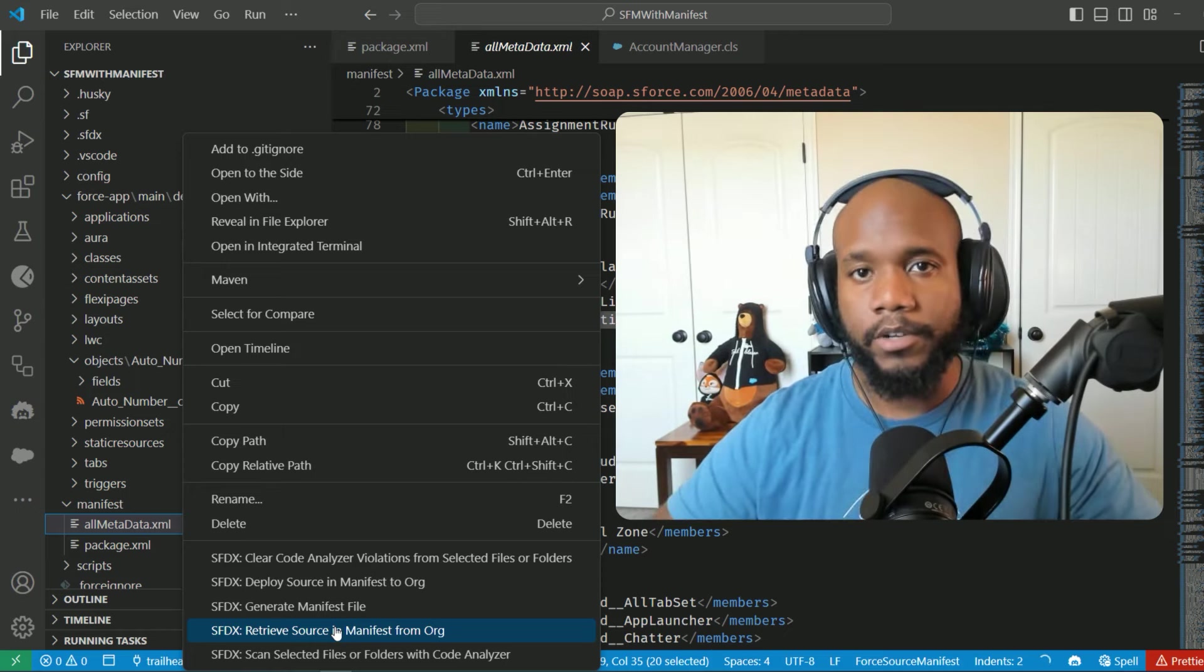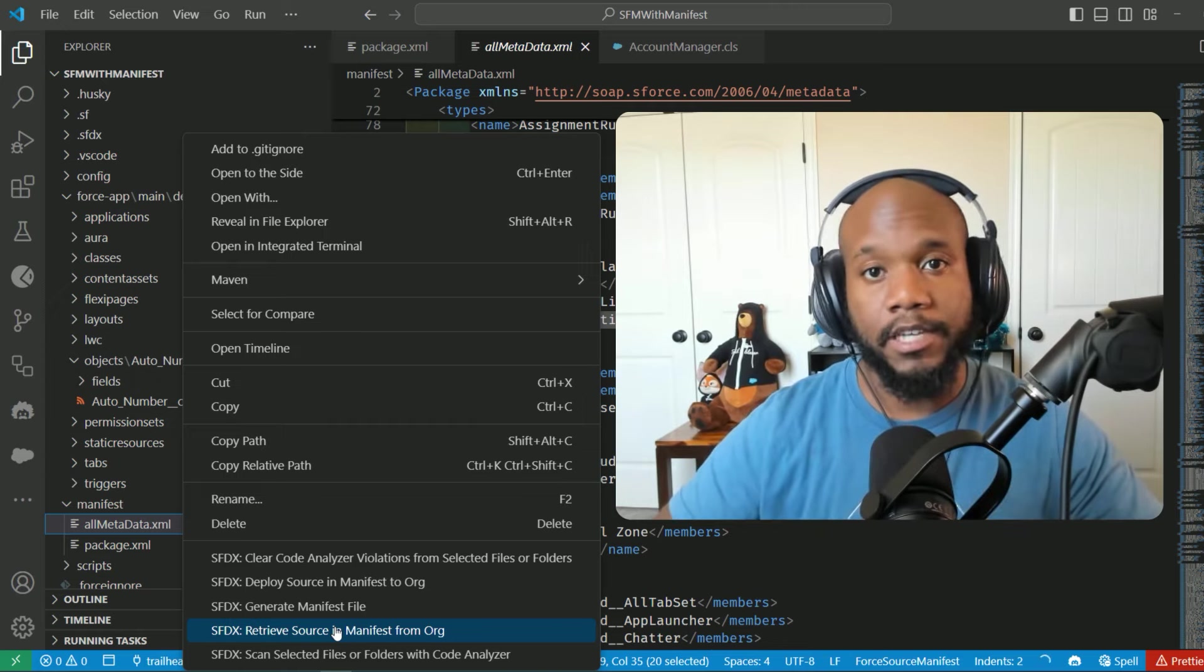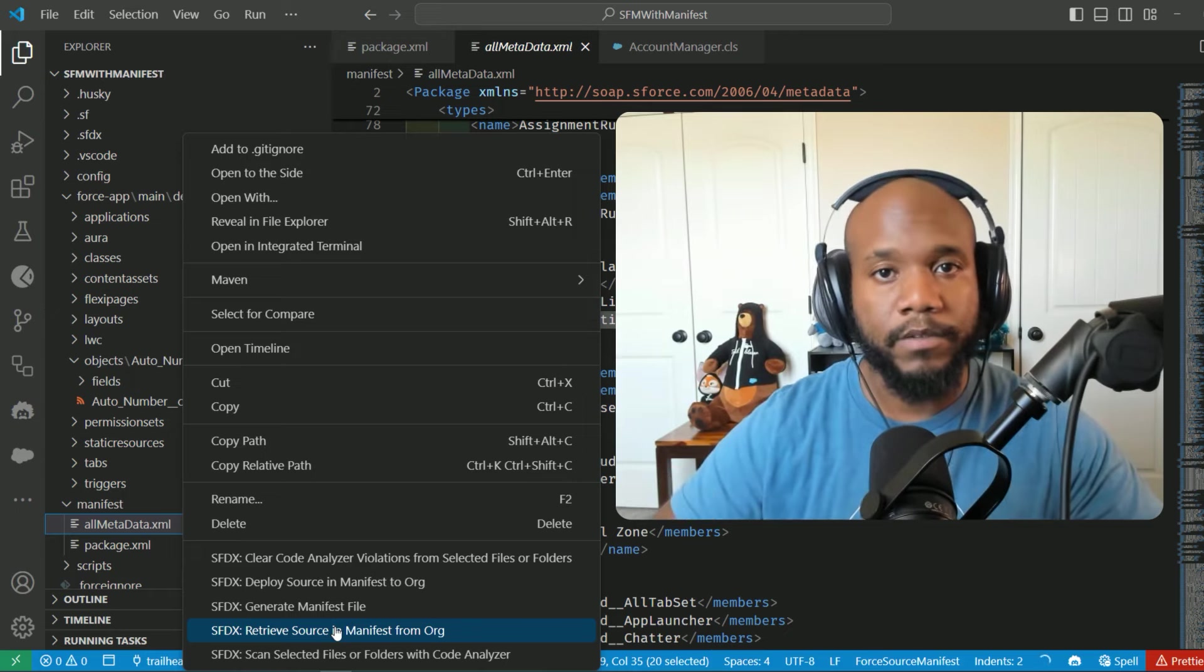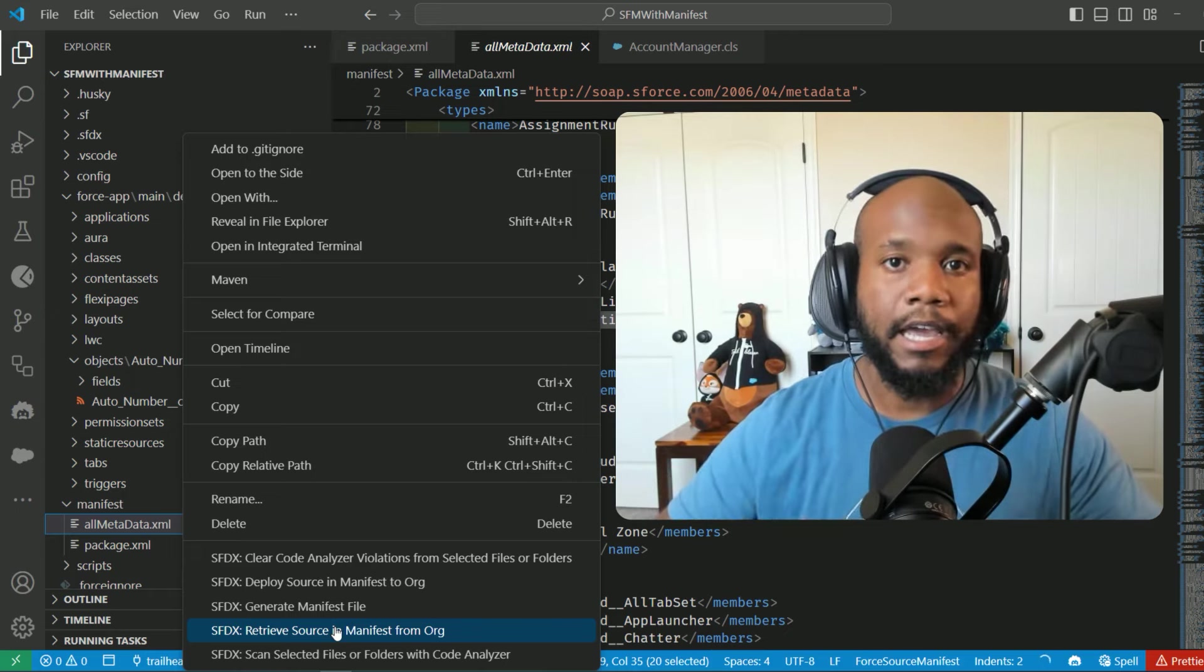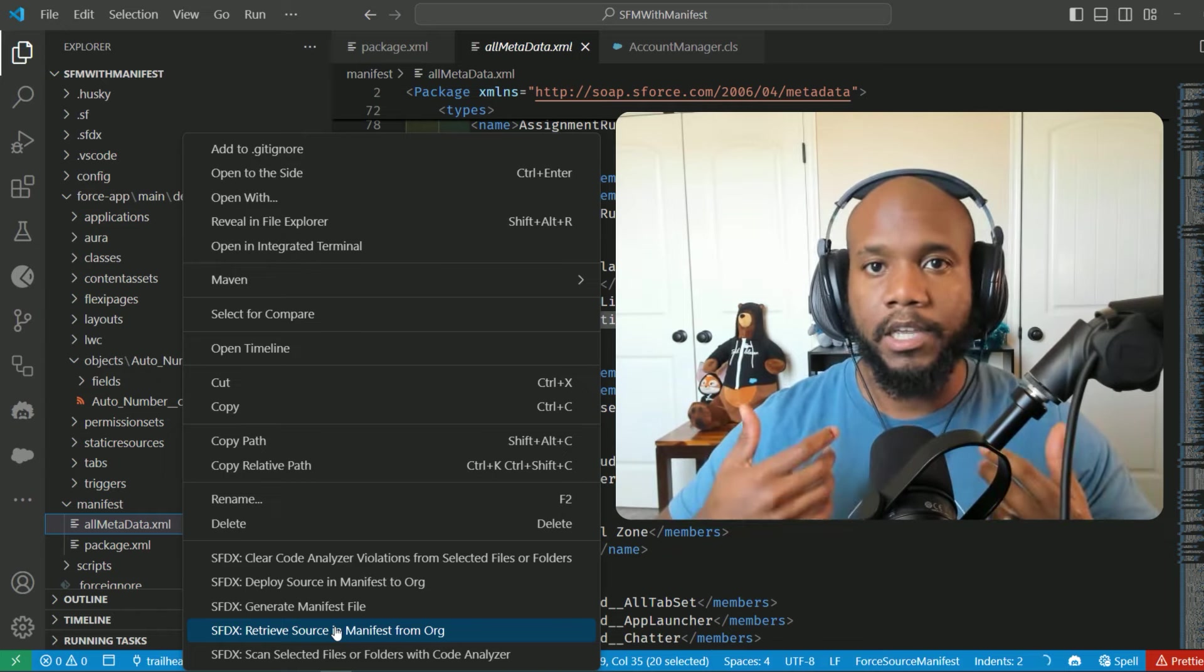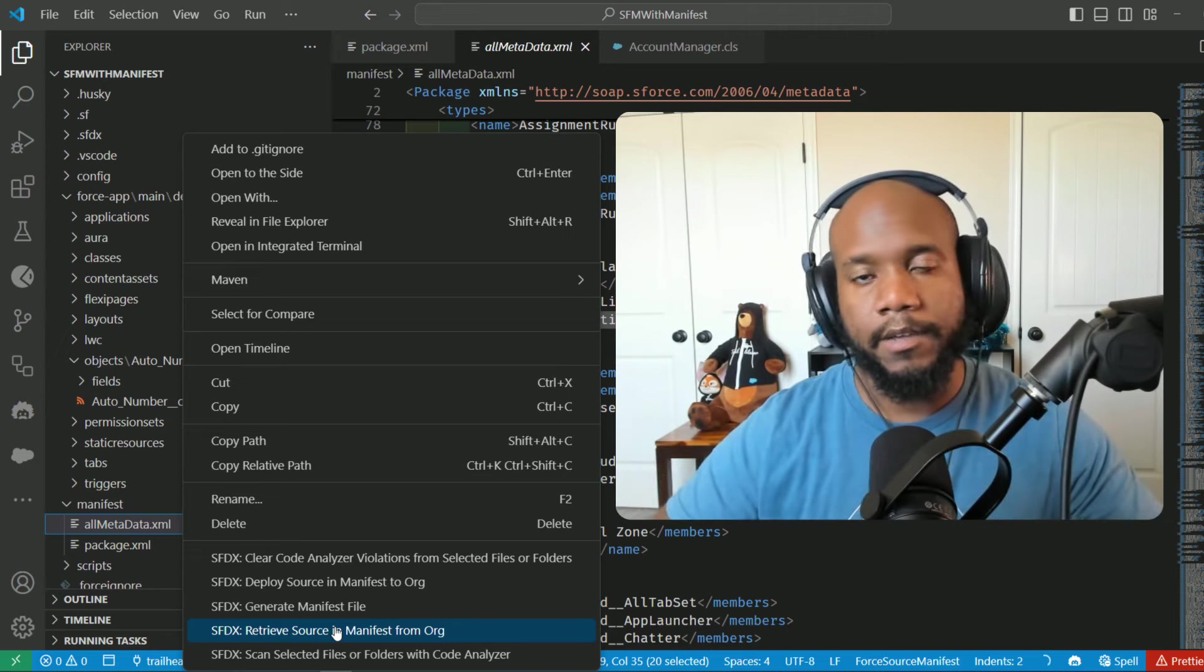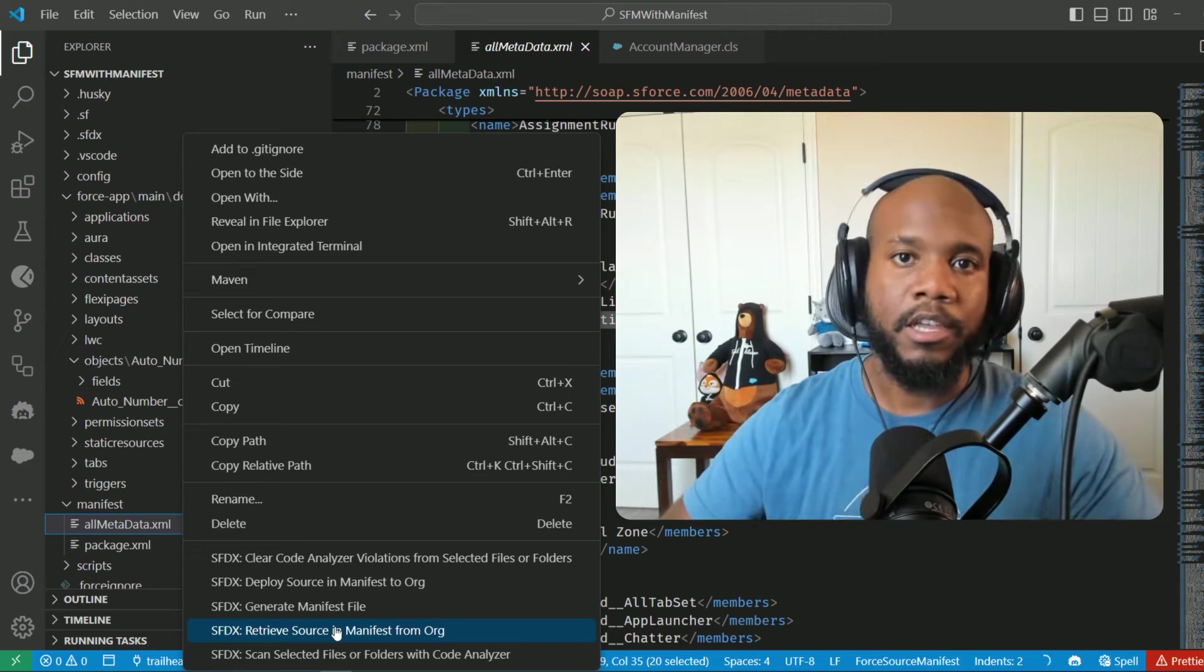I'm just pulling information from the org browsers. So if you're curious about how to do that and not using a manifest file to retrieve information from your Salesforce org, check out this video that I have going over that process and some more of the different Salesforce CLI commands that you can use to pull down information.